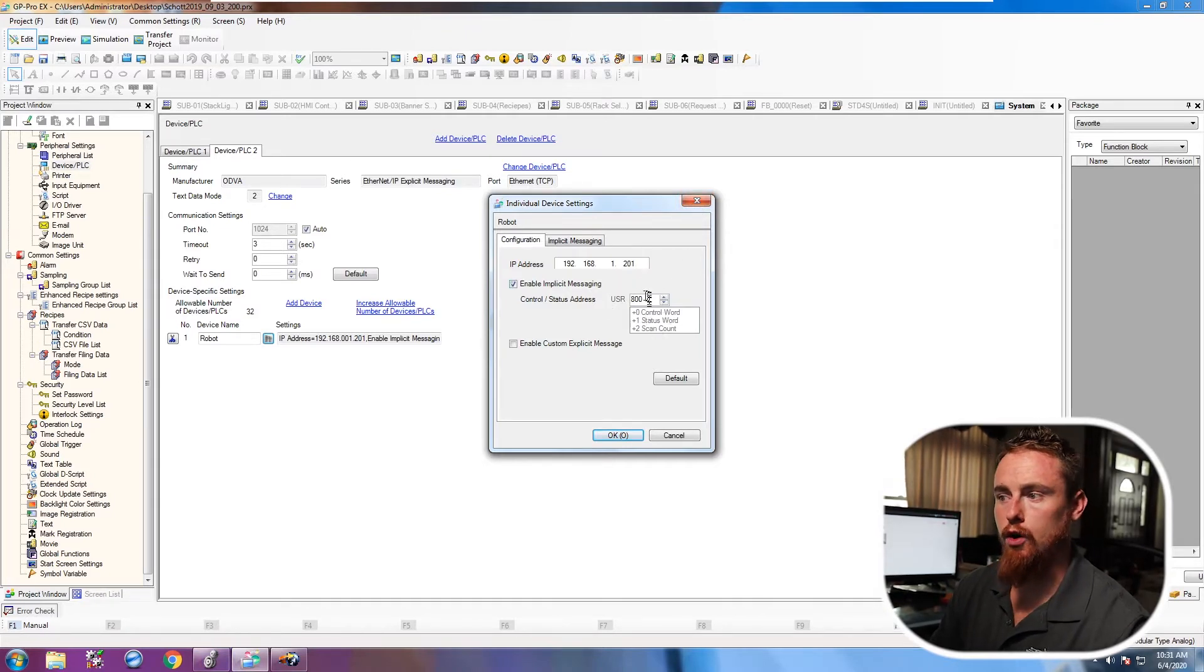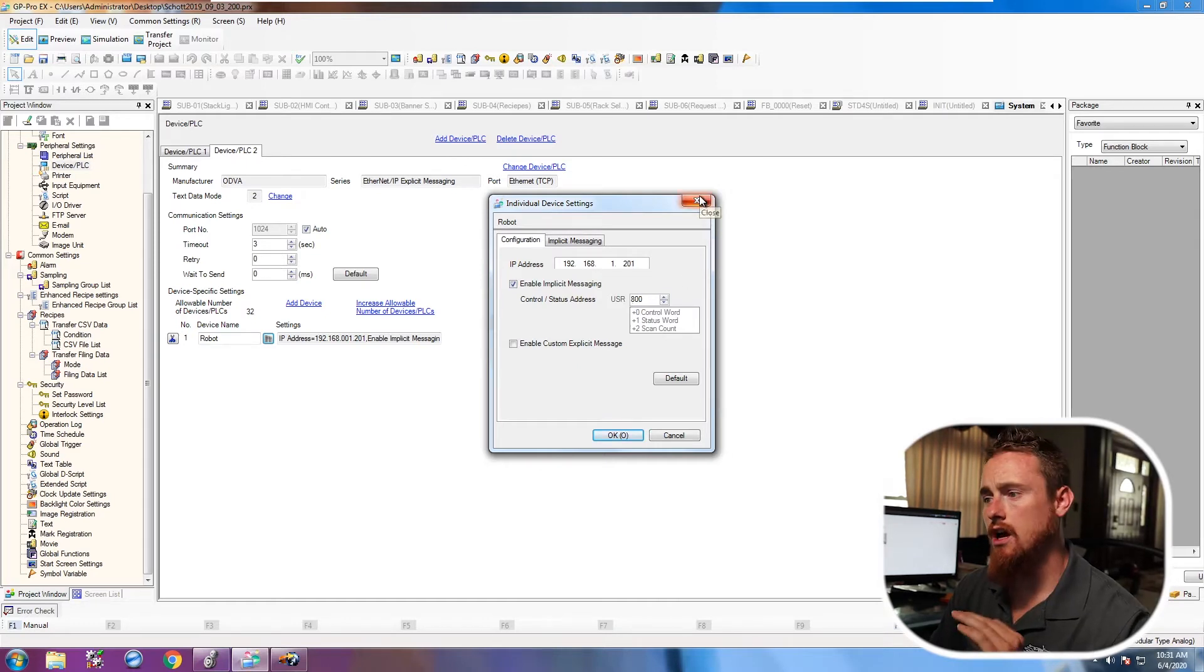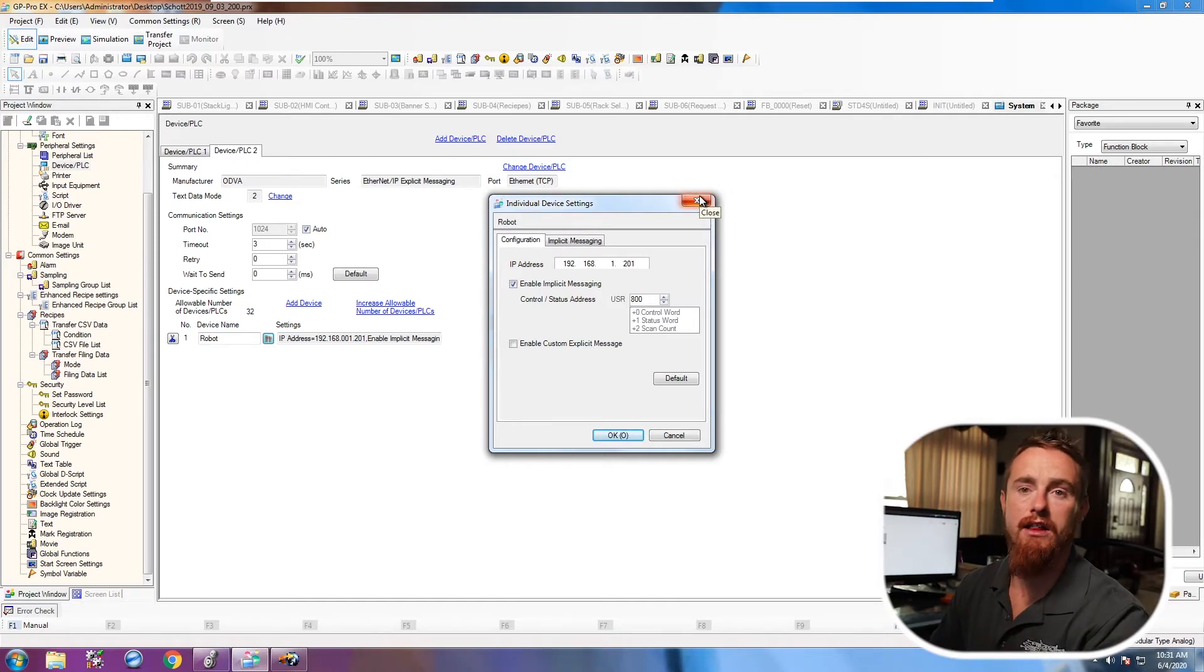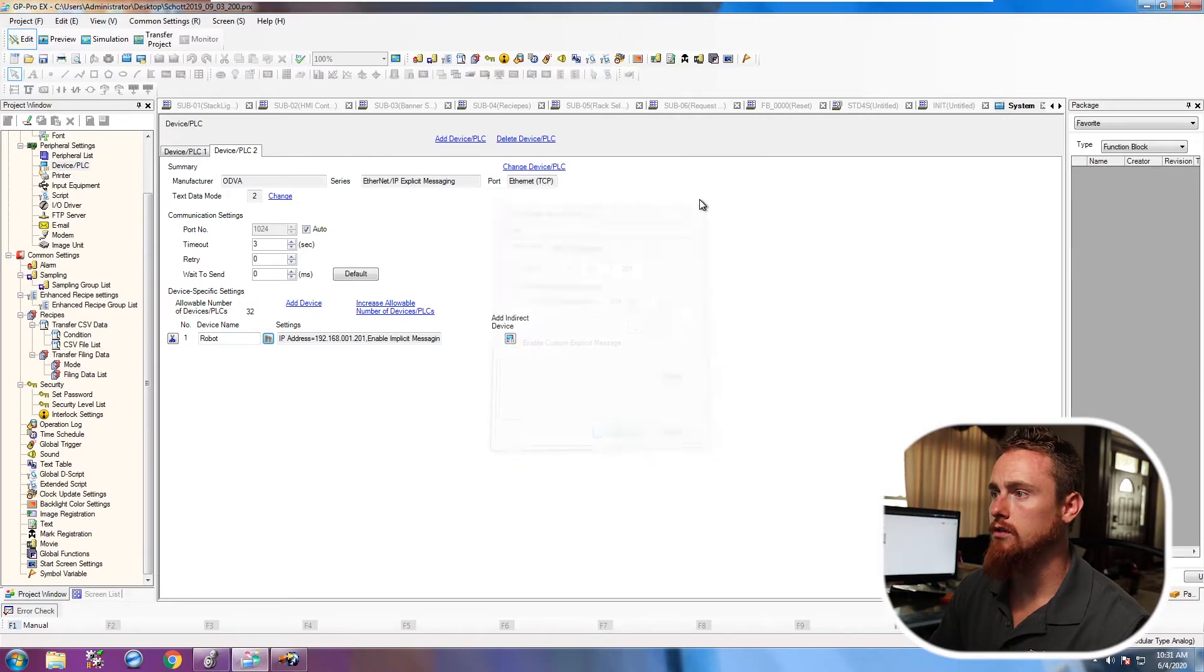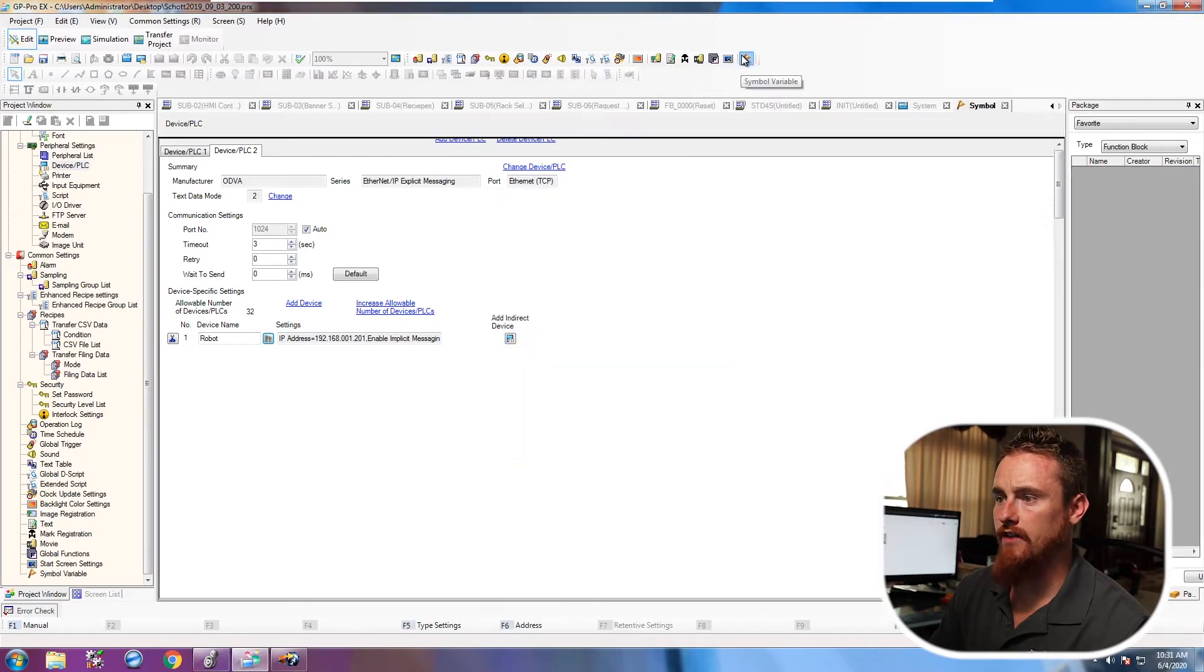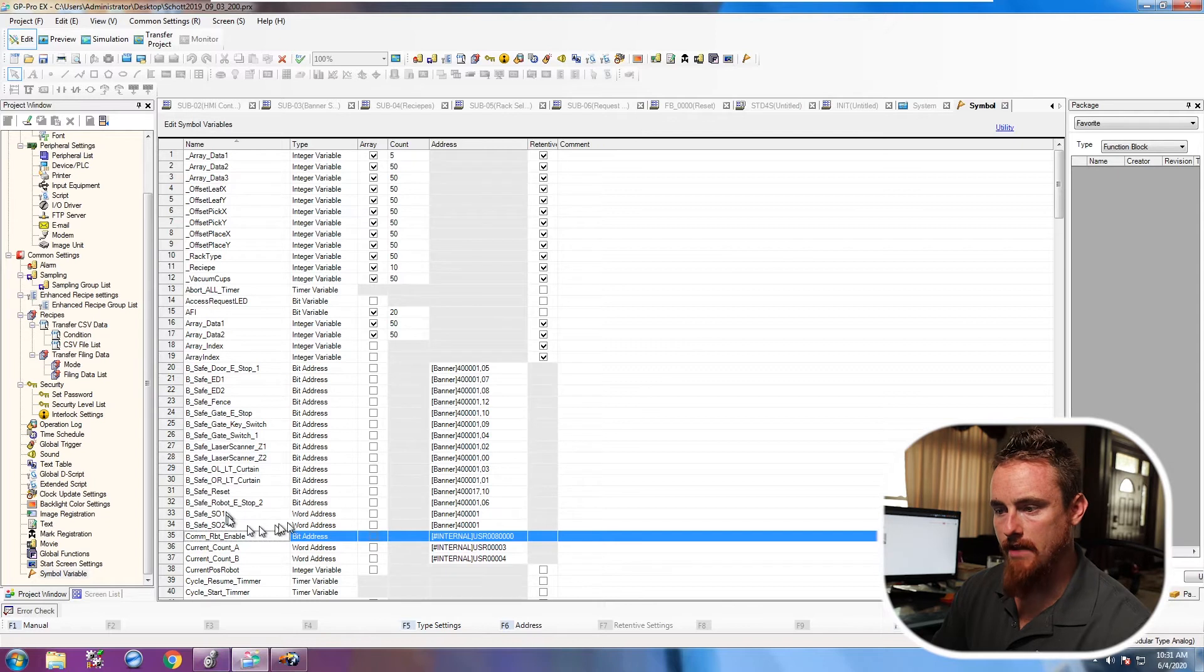So here's where you put that control word in at. Now this control word I believe could be whatever you want it to be as long as the space is allocated in your variables. So I'm going to go into the variables and just kind of show you where it's at.